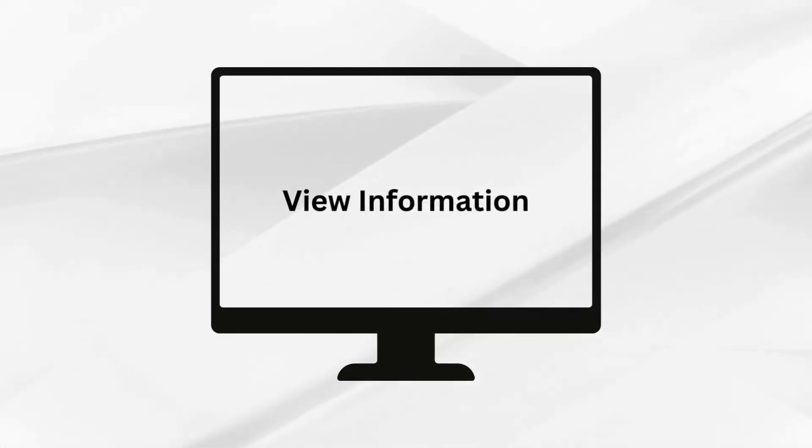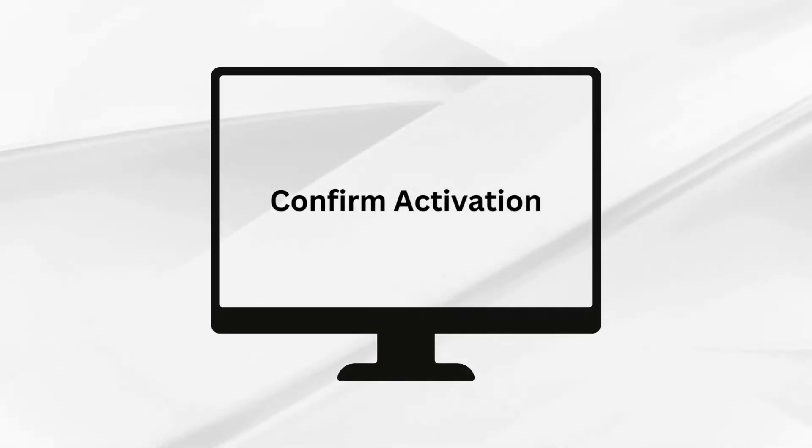Confirm details. You can view the information you've just entered on the page. If it's correct, click Confirm Activation. Your card will be activated.